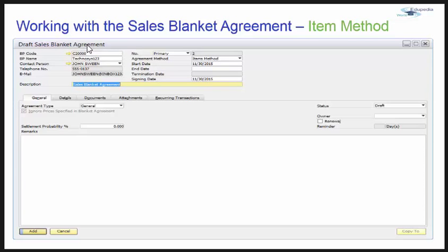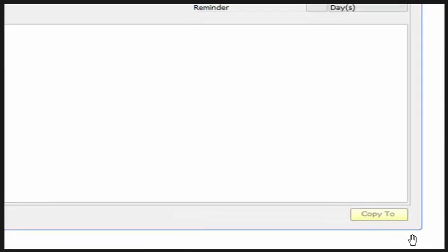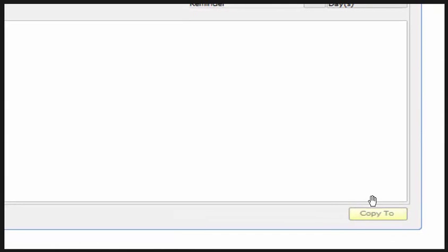We can see in the form that it is in draft mode — draft sales blanket agreement. You can select and put prices in this draft blanket agreement, but it won't be available for further use. As you can see, the copy-to option is inactive at this time.